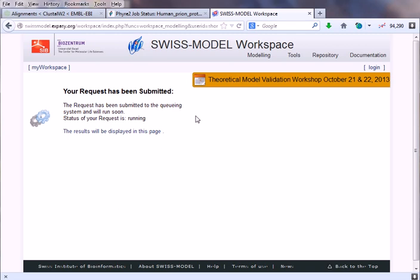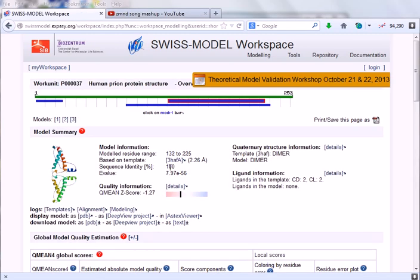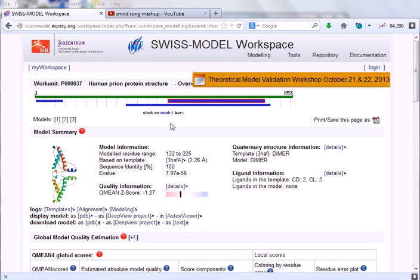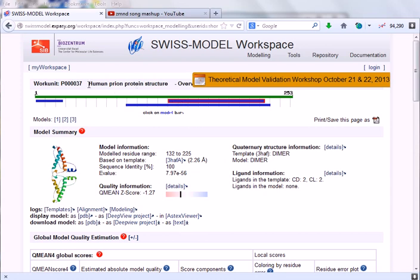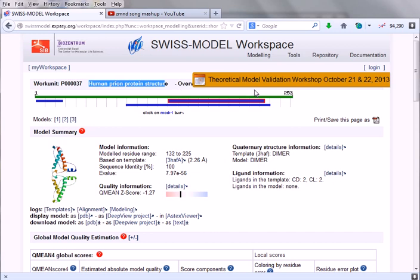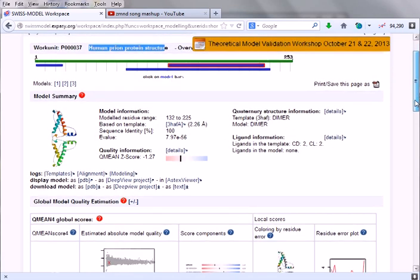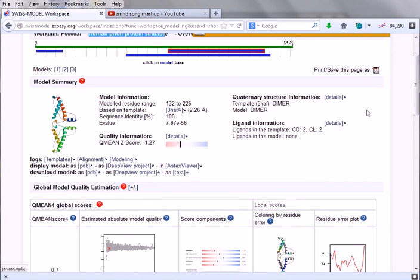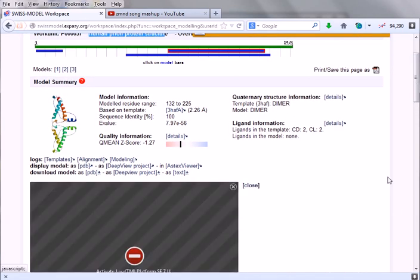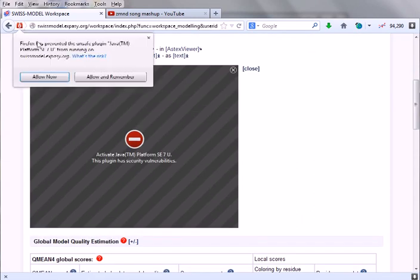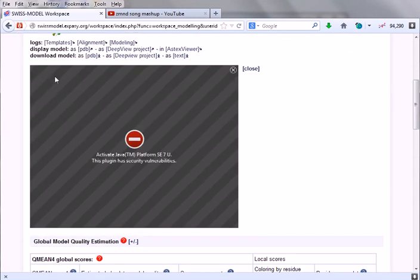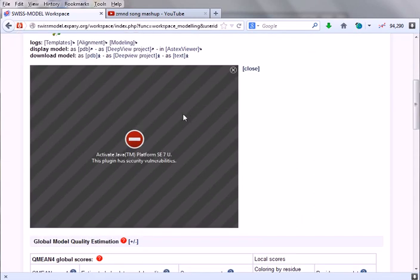Here we go guys, now the result is shown. It took almost one hour to get this result. This is the predicted secondary structure of human prion protein. Remember this is our job title. If you click on this image, it will give us the image. Let us allow the Java applet to open.